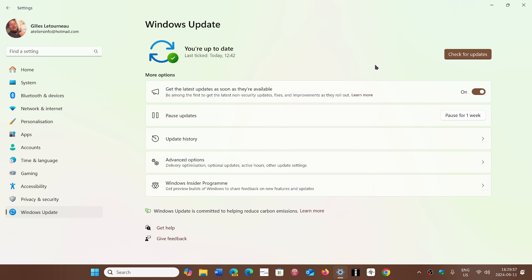In Windows 10, there's 29 vulnerabilities: one critical, 27 important, one moderate. In Windows 11 22h2 and 23h2, it's 30 vulnerabilities: one critical, 29 important. And in Windows 11 24h2, it's 28 vulnerabilities: one critical, 27 important.